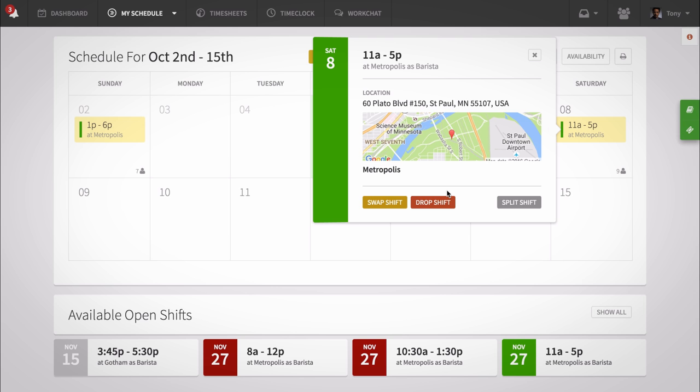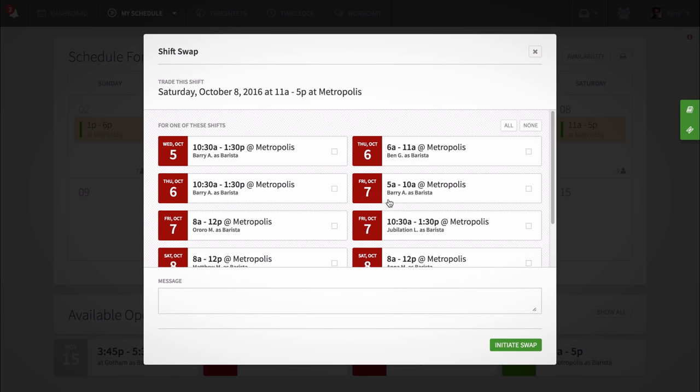I want to swap my shift, so I'm going to click Swap Shift. You'll then see all the shifts that are available for swapping. Select the shifts you'd like to work, and then you can add a message if you'd like. Once you're finished, click Initiate Swap.